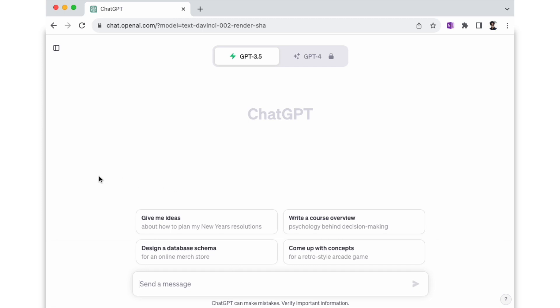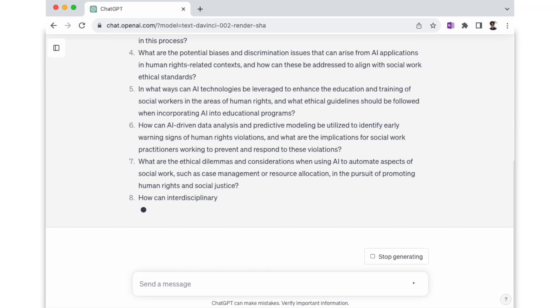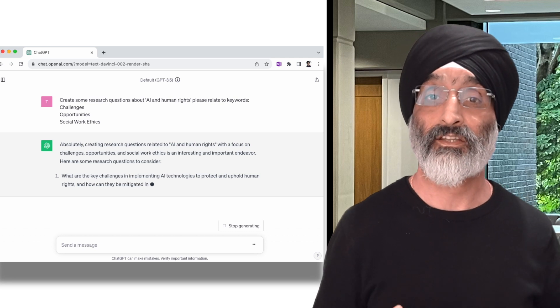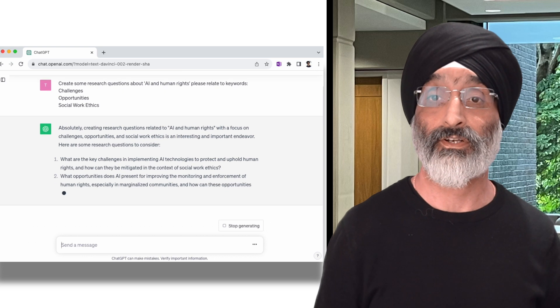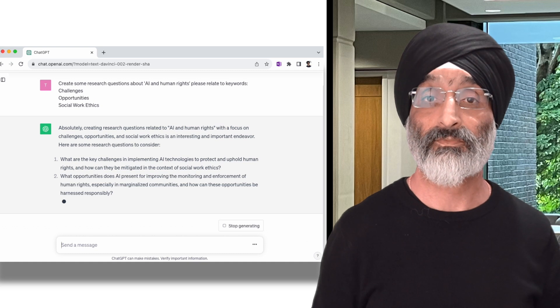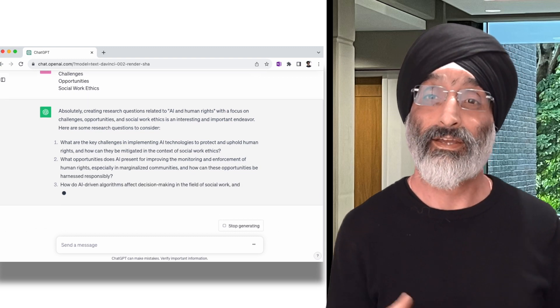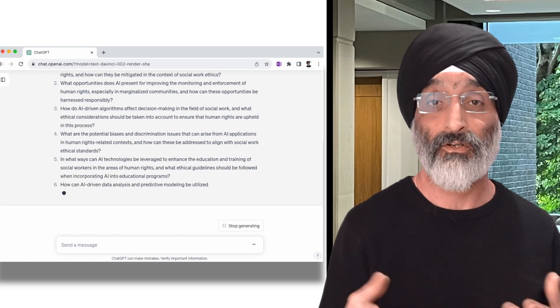This is where the fun really begins — the Interaction stage — where the students would use ChatGPT to generate some ideas for their research question. I'm going to pull up ChatGPT here. They may type a prompt along the lines of: 'Create some research questions about AI and human rights. Please relate to keywords: challenges, opportunities, social work ethics.' ChatGPT then generates several possible research questions, such as: 'What are the key challenges in implementing AI technologies to protect and uphold human rights, and how can they be mitigated in the context of social work ethics?' And: 'What opportunities does AI present for improving the monitoring and enforcement of human rights, especially in marginalised communities, and how can these opportunities be harnessed responsibly?' It also proposes questions about how AI-driven algorithms affect decision-making in social work and what ethical considerations should be taken into account.